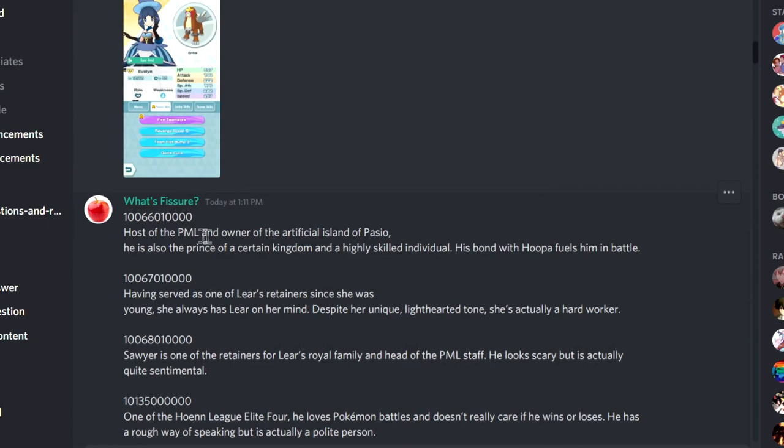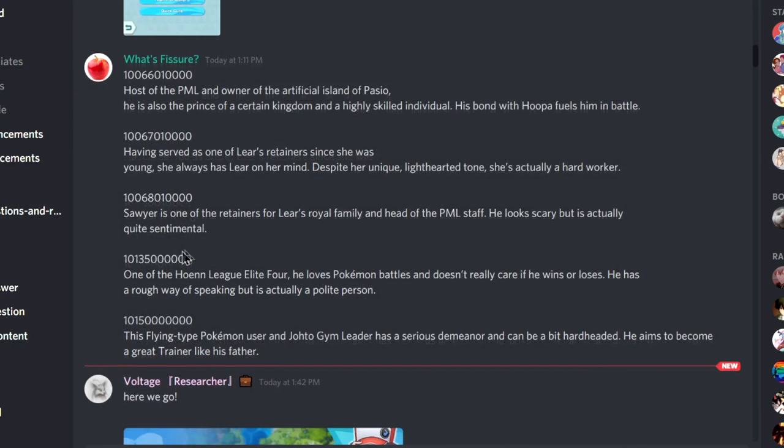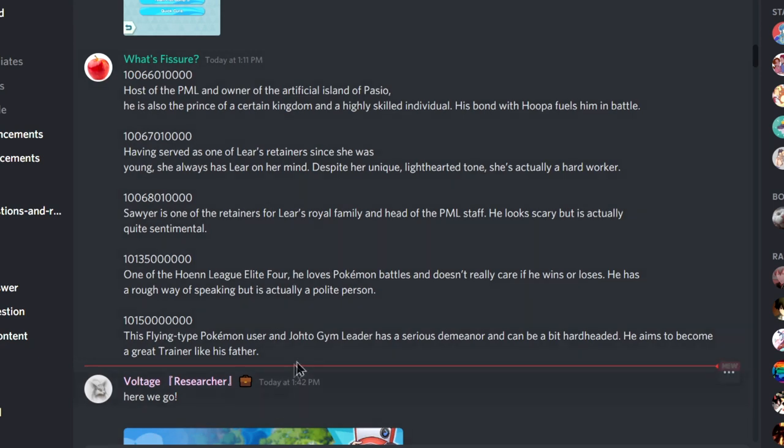Host of the PML. Okay, this one is Lear, right? Having served as one of... Oh my god, I thought it's Mustard. Holy crap, it's Lear's retainer. So it's Sawyer and Rachel. Is it Sydney? Oh my god, hopefully it's Sydney.